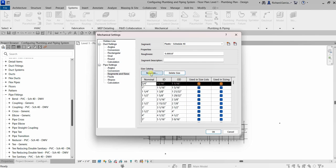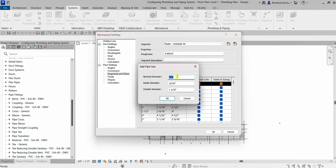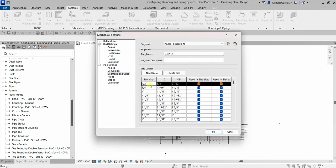Specify the size as 1/2 inch, the inside diameter as 5/8 inch, and the outside diameter as 27/32 inch, then click OK. As you can see it's now added for Plastic Schedule 40 — 1/2 inch. You can include this size in the size list and in the sizing by checking both checkboxes.